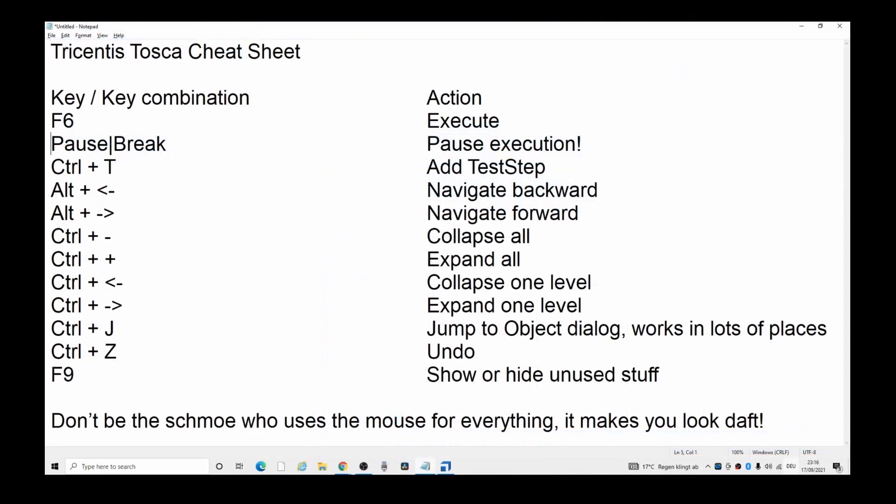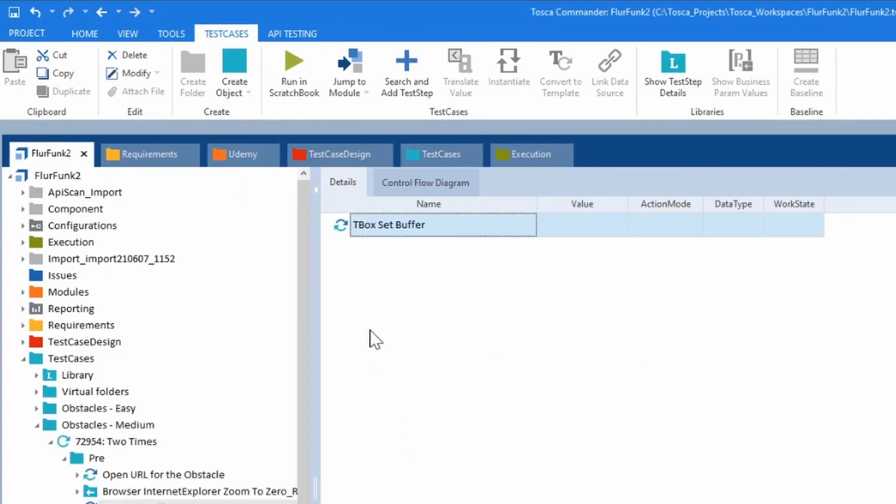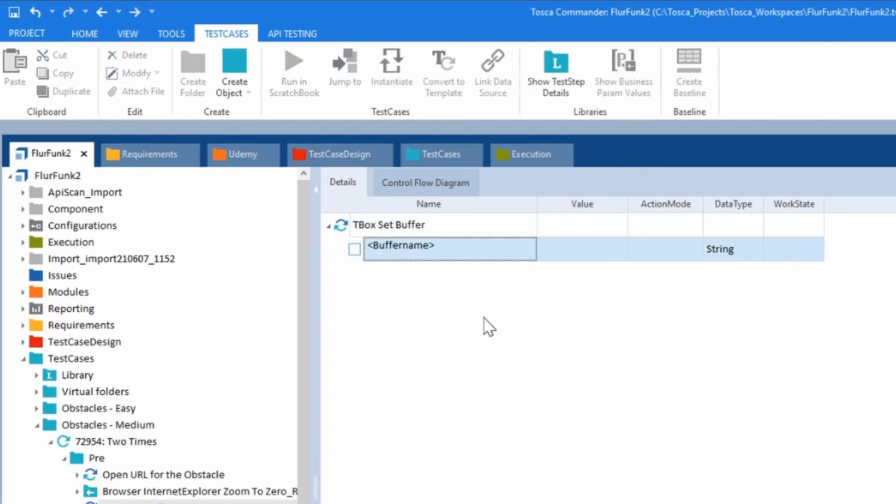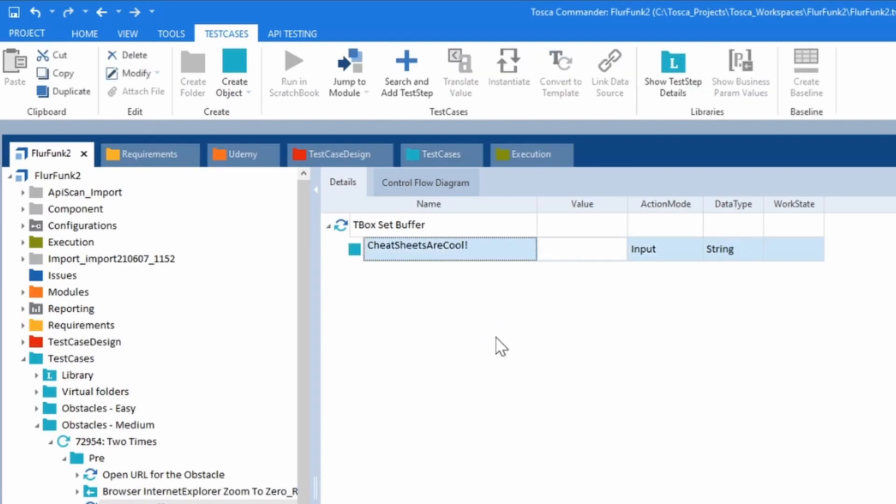This one is useful as well. F9 to show or hide unused stuff. I'll show you what happens. Double-click on it, do an F9. All of a sudden, you get that little arrow and the buffer name. Brilliant. F9 again will turn that off.